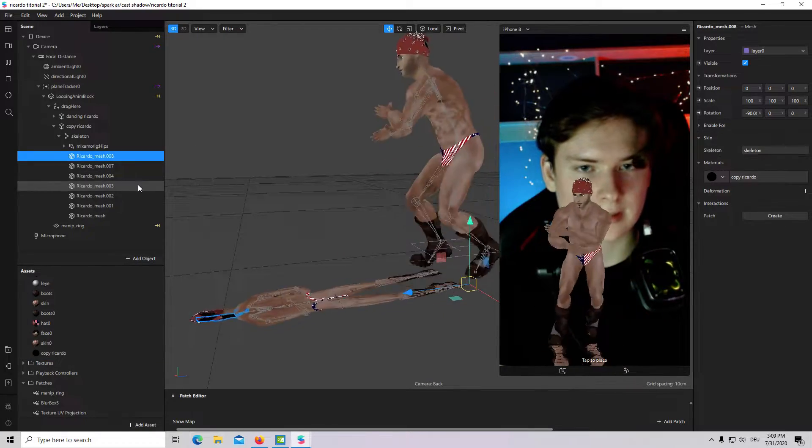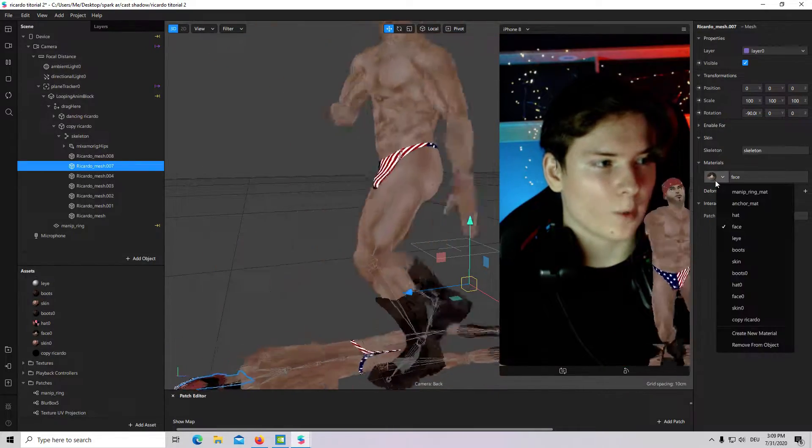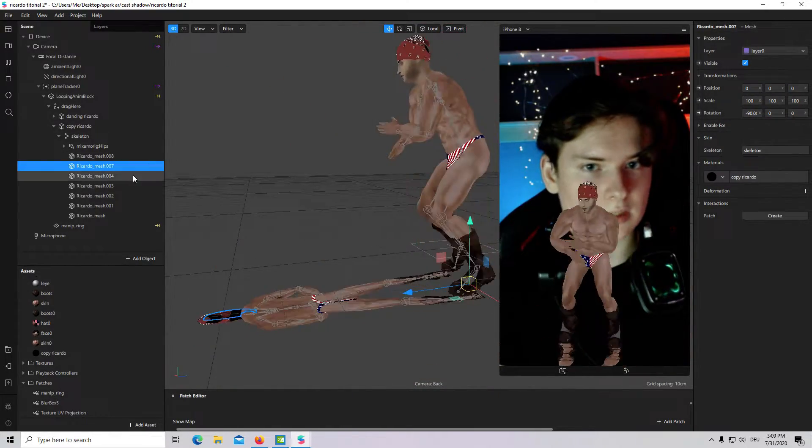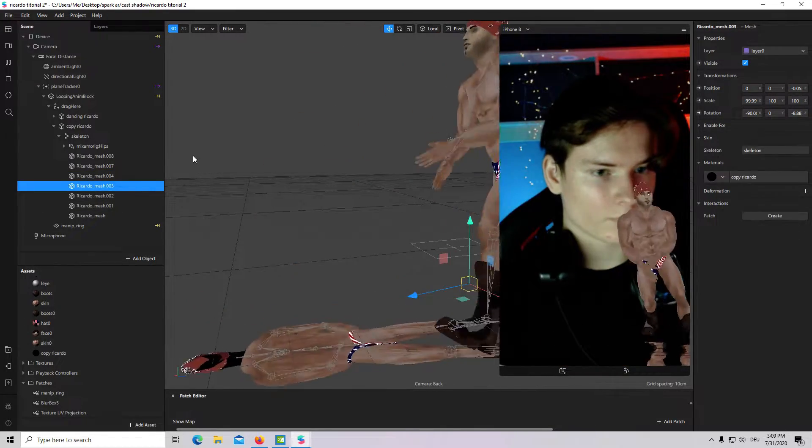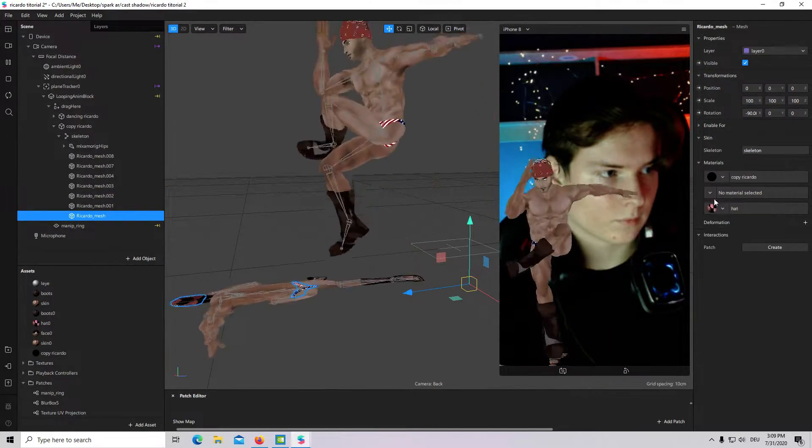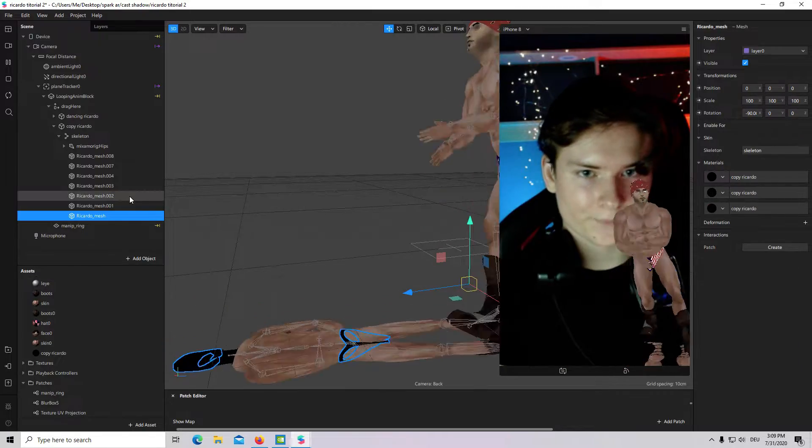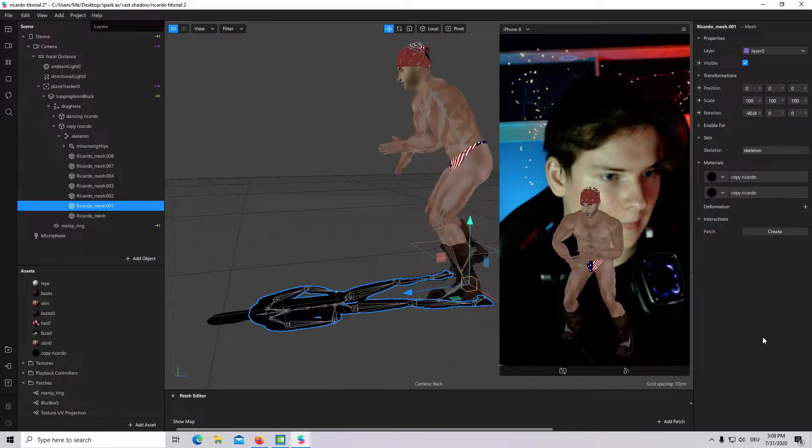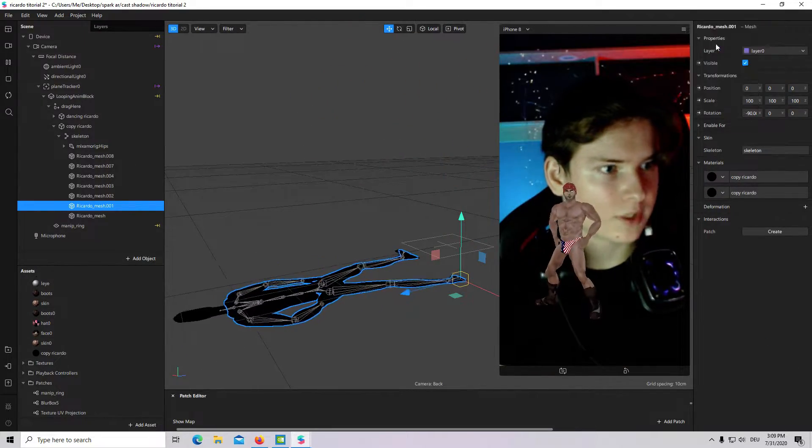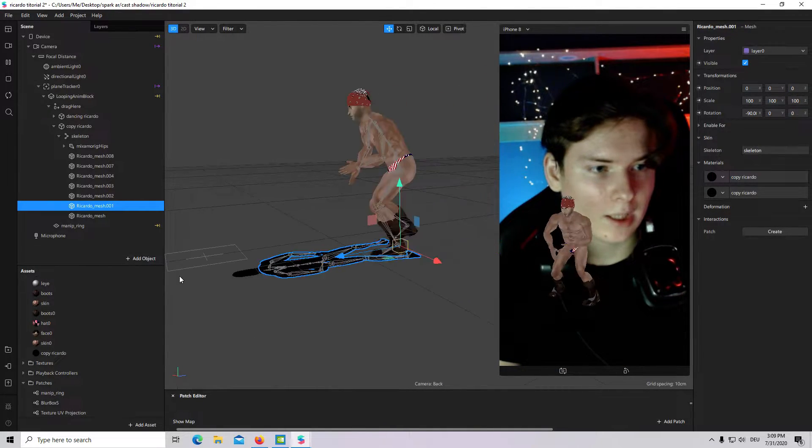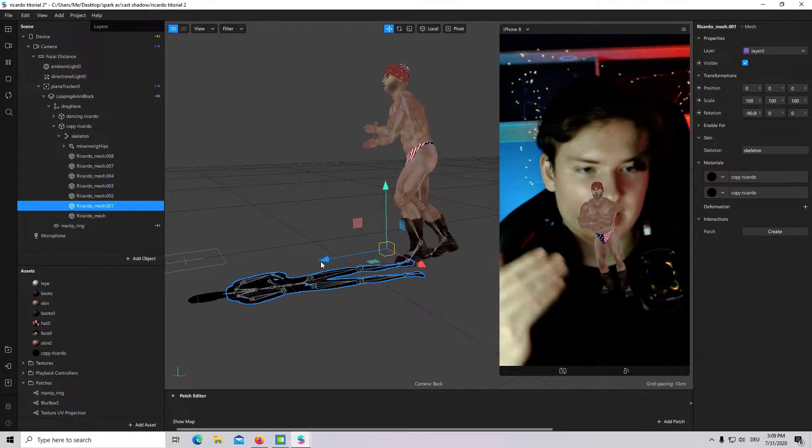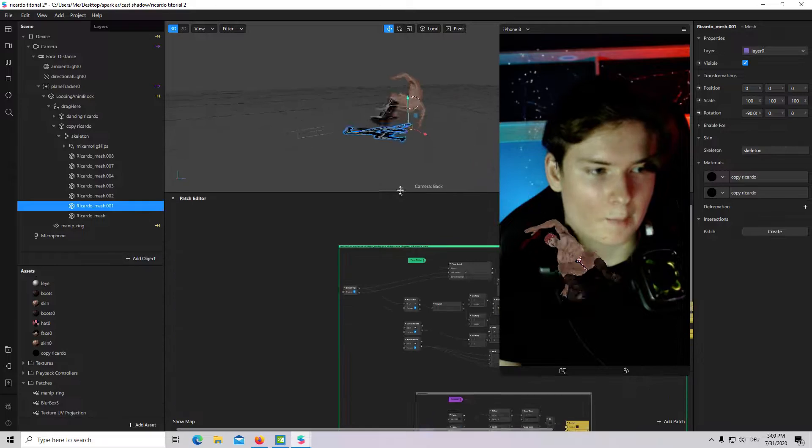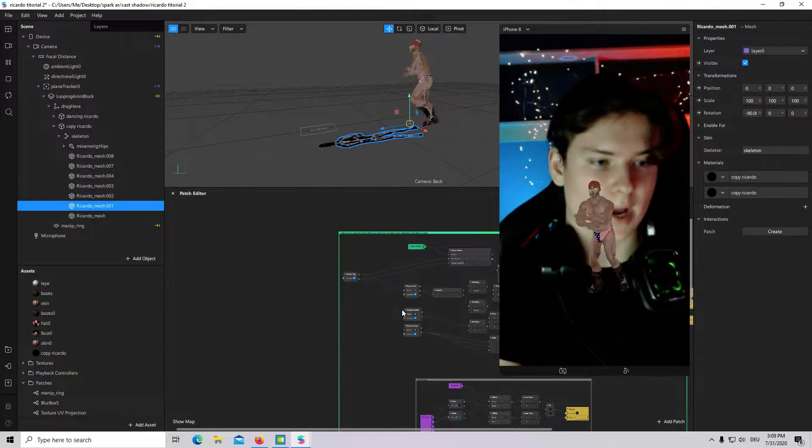And I will change all this material inside my 3D object with copy Ricardo material. Okay. Now, we have something like a shadow. We have a 3D object and a shadow, which is actually a copy of this 3D object, but we want to make it much more realistic with render pass.